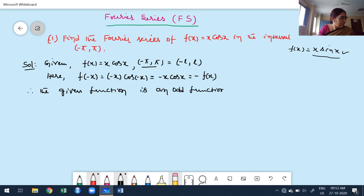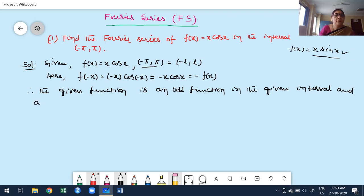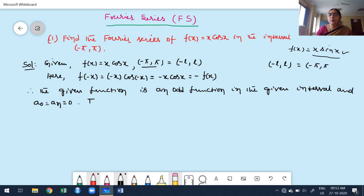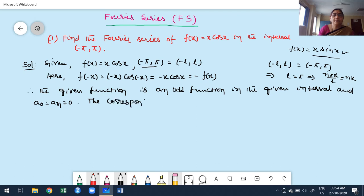Since the given function is an odd function in the given interval, the coefficients a0 and an are both zero. Before constructing the Fourier series, we note that the general interval for case 2 is minus L to L, and the given interval is minus pi to pi, so L equals pi. This means n·pi·x divided by L simplifies to n·x.